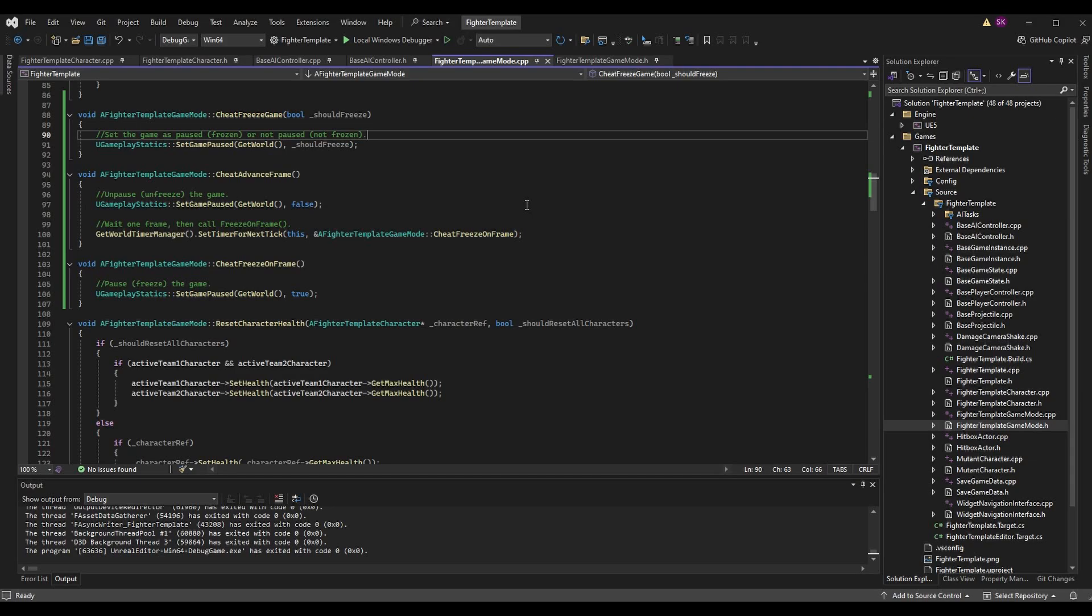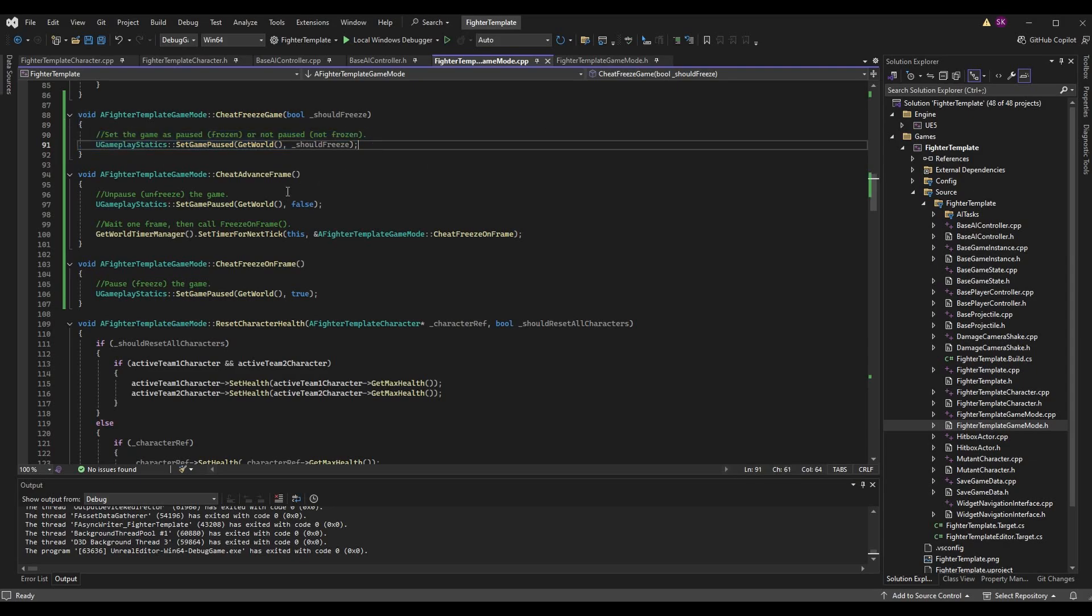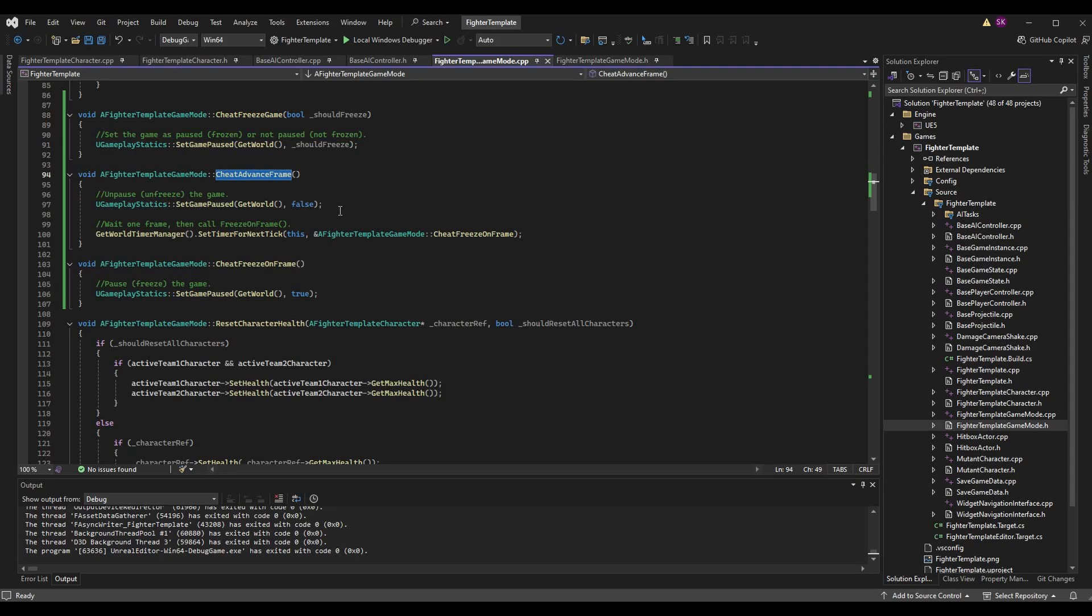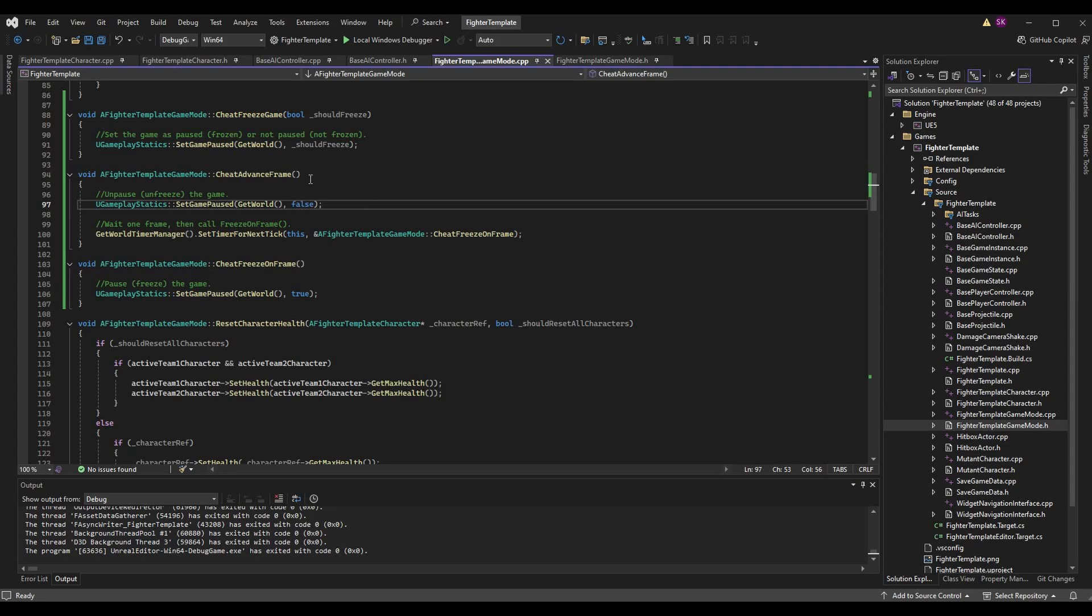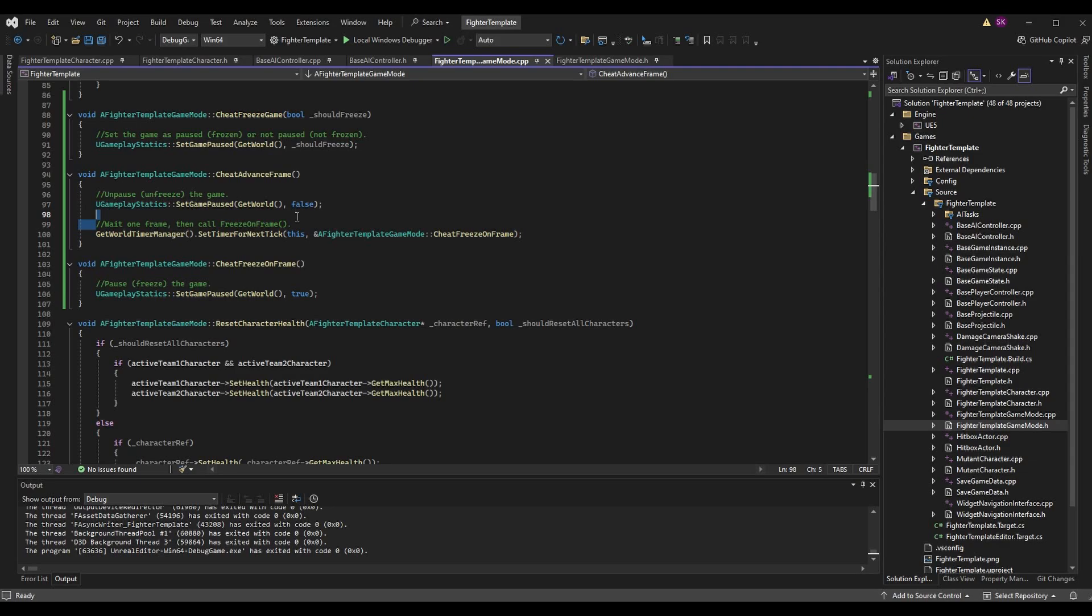When we call cheat advance frame, what we want to do is unpause or unfreeze the game and then on the next frame pause and freeze it again. So one frame worth of time was able to be processed and then we're frozen again. To unpause we call UGameplayStatics::SetGamePaused passing in GetWorld and false. Then the important part is we want to wait one frame and then pause again.